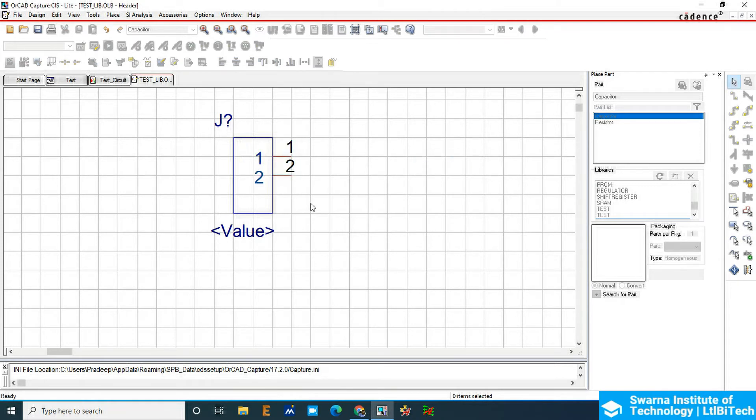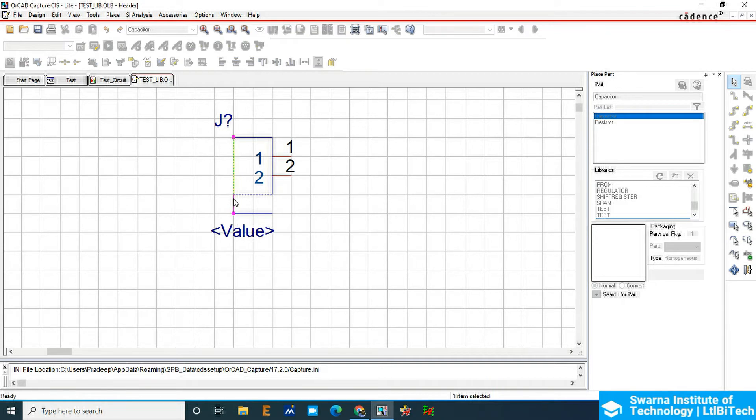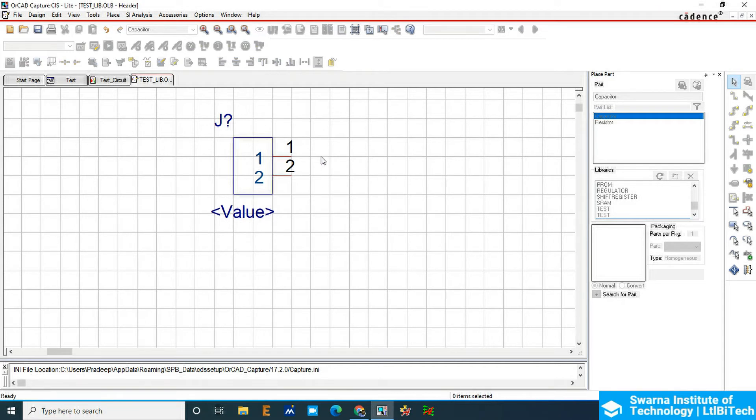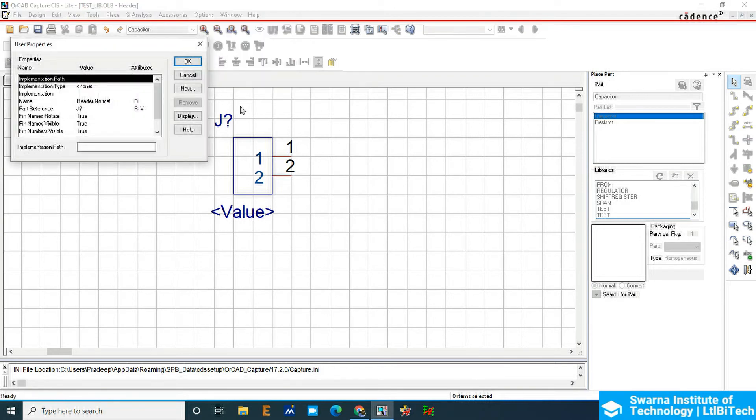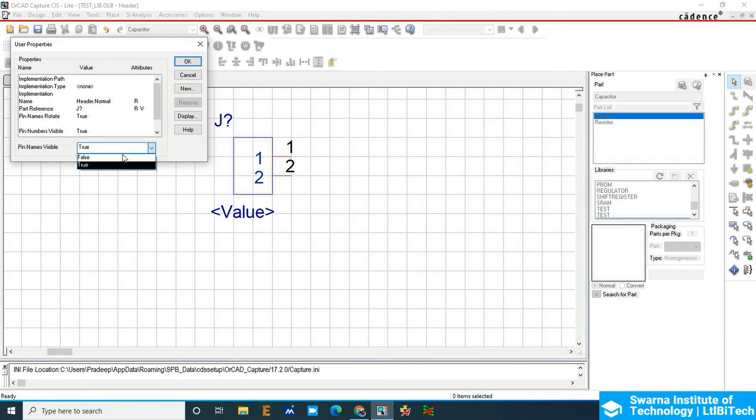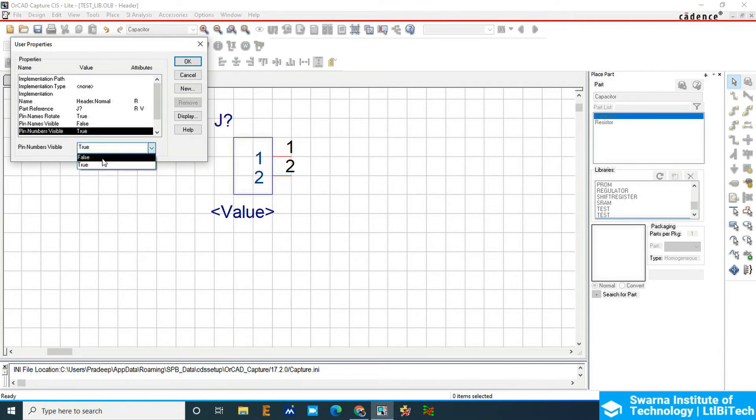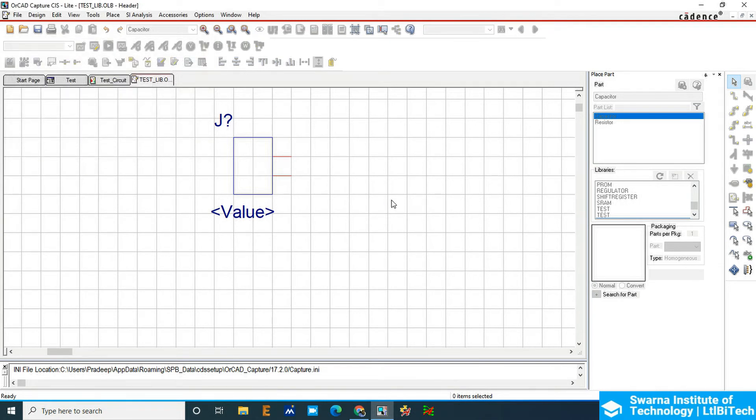Go to options here, the part preferences. Go to the pin name visibility and make it false, then click OK.